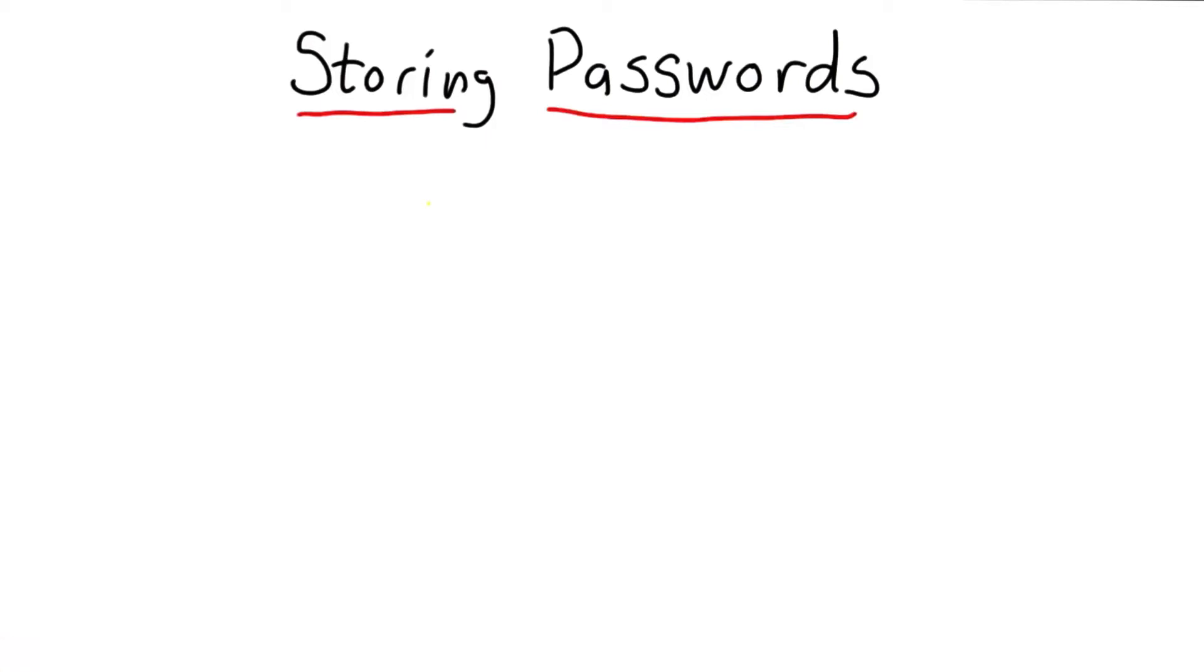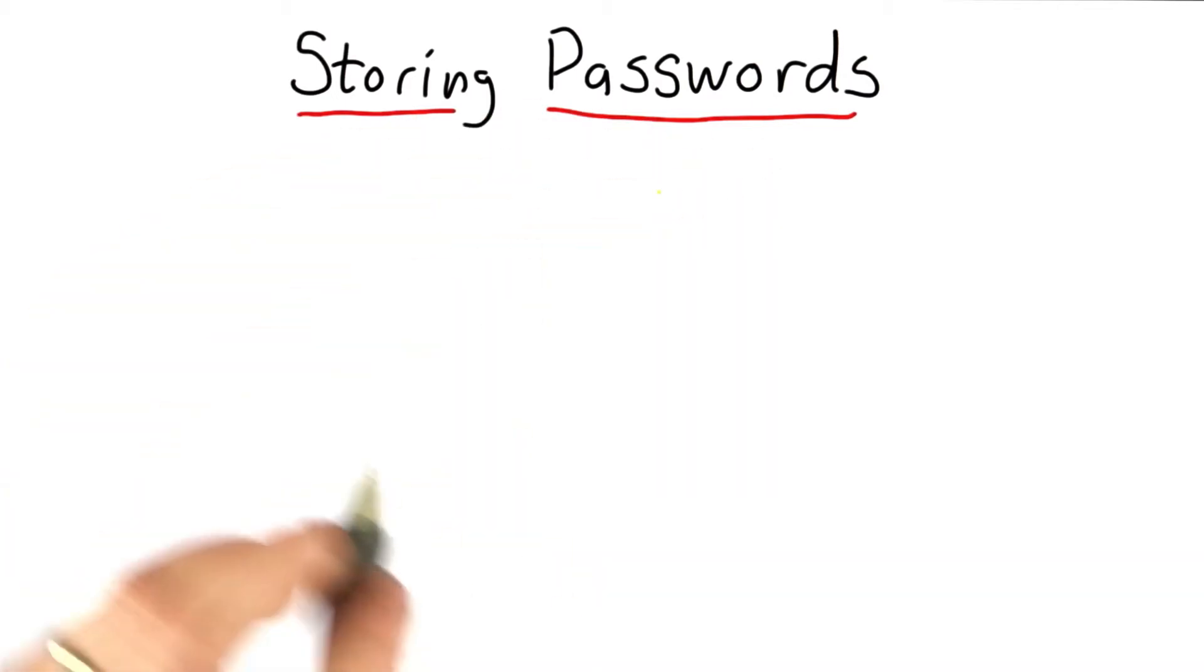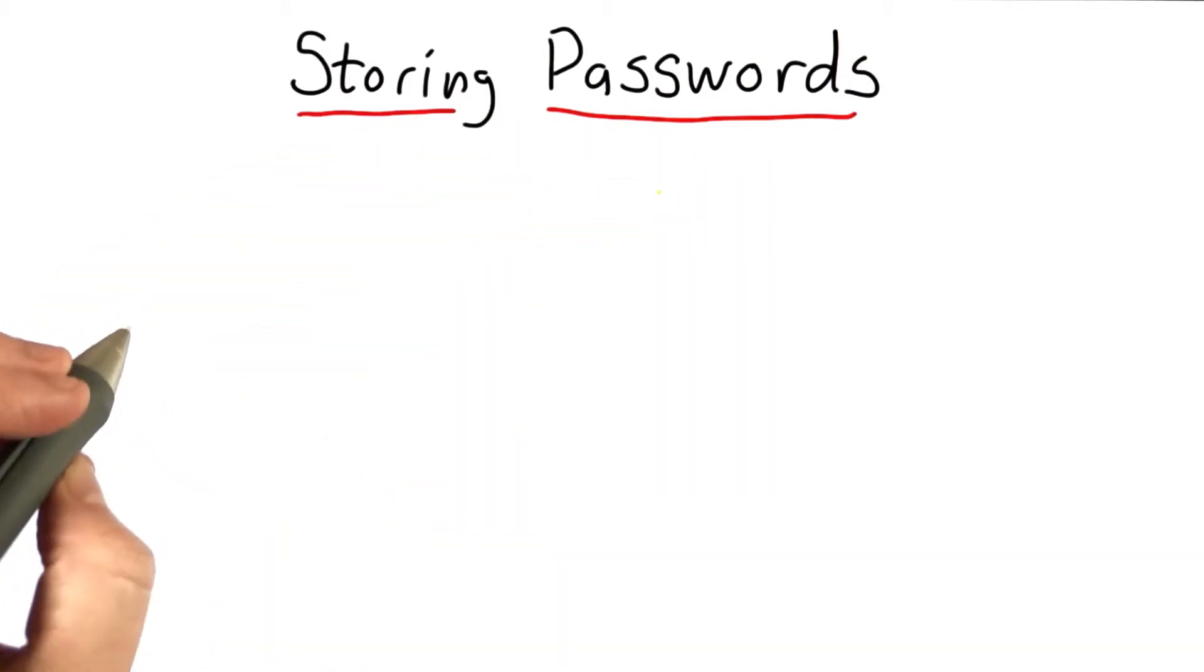So the last thing we'll do this unit is look at an application that combines many of the things we've seen so far. And our goal is to figure out how to use passwords to do authentication.